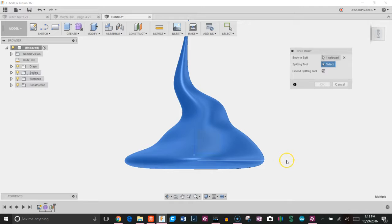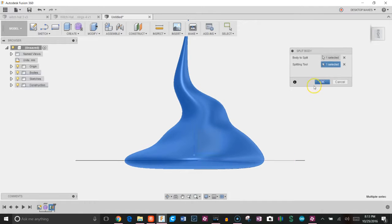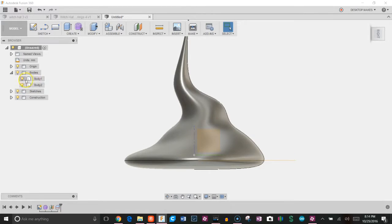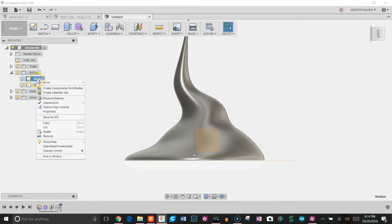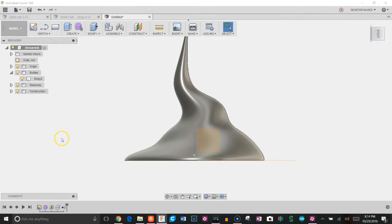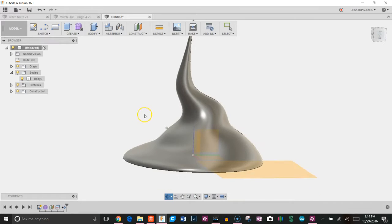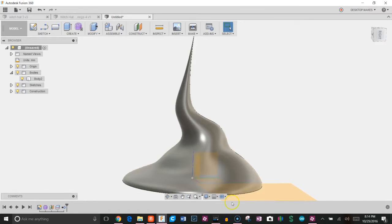Then go to modify, split body, choose my body, choose my splitting tool which is going to be the plane I just created, click OK. Go back to bodies and you can see I have two here. This is the one I don't want, so I'm going to right click and choose remove.